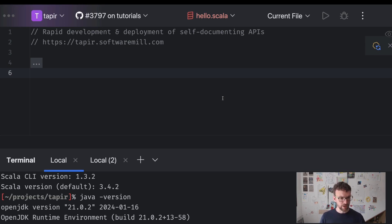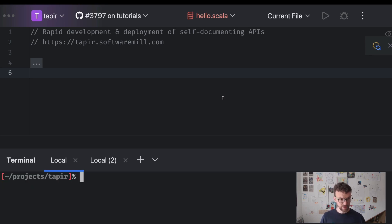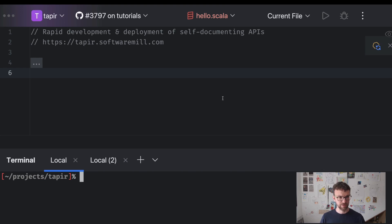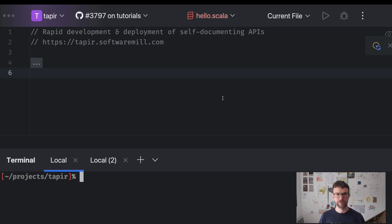Okay, so I think we've got the basics. We've got a text editor, we've got Scala CLI and we've got Java. So now we can actually start developing our first Hello World Tapir API.